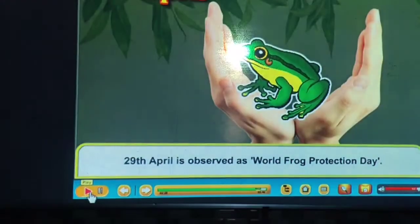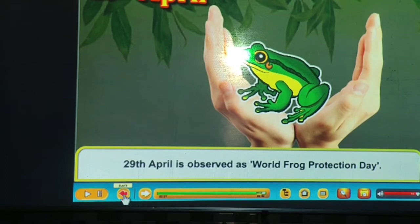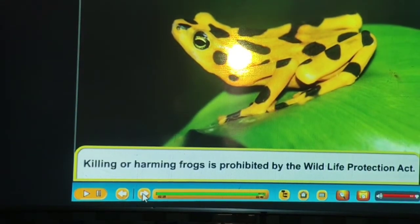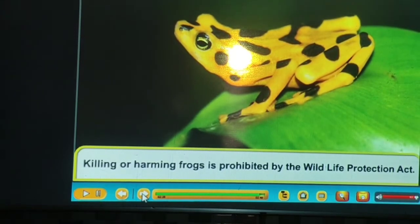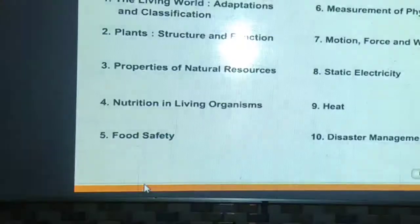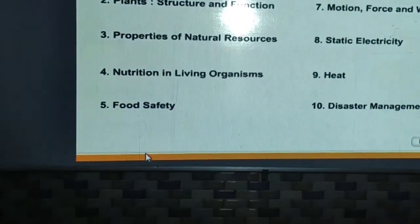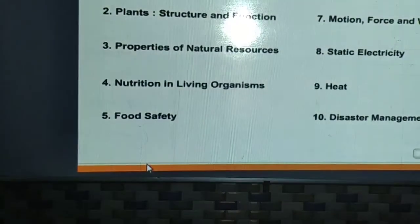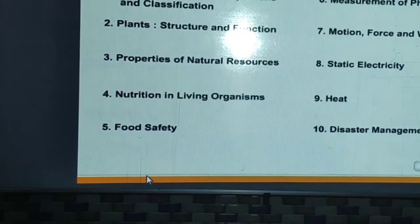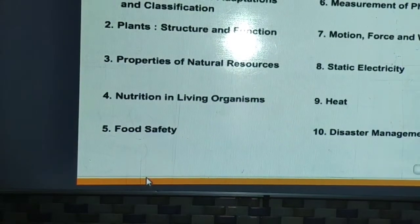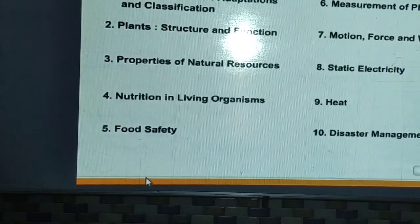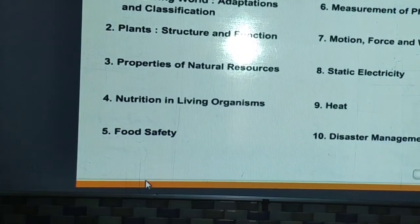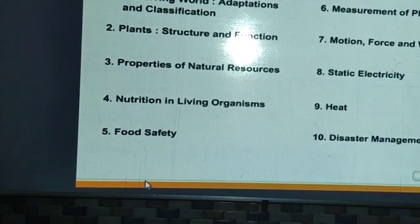29th April is observed as World Frog Protection Day, and killing or harming frogs is prohibited by the Wildlife Protection Act. This chapter is now complete and will come in the upcoming unit test. Best of luck and have a nice day.